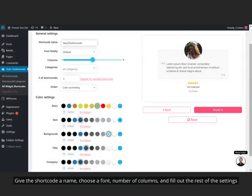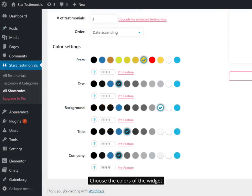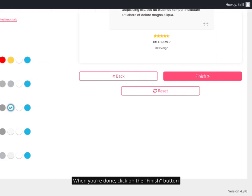Give the shortcode a name, choose a font, number of columns, and fill out the rest of the settings. Choose the colors of the widget. When you're done, click on the Finish button.